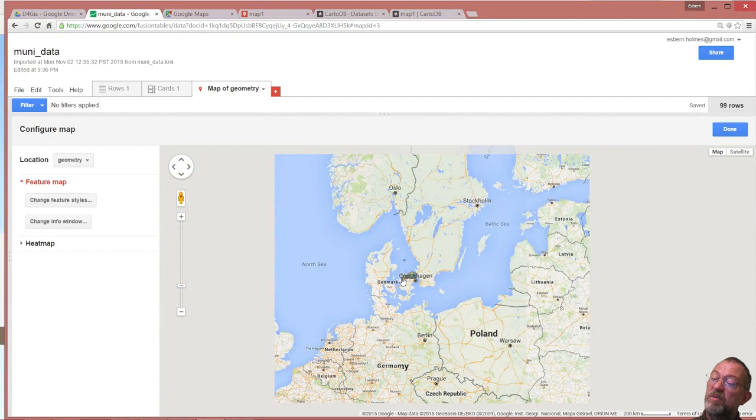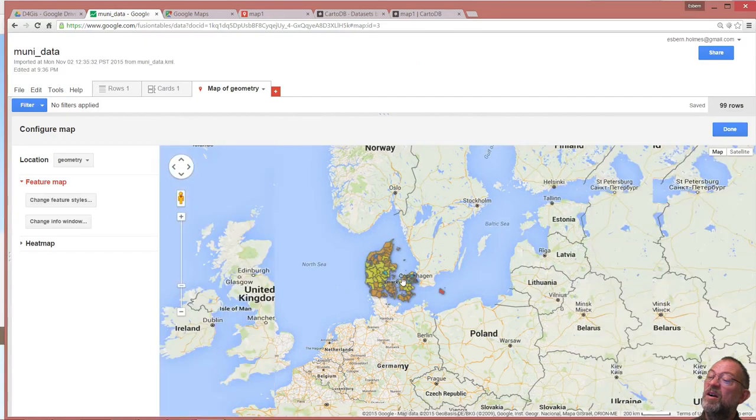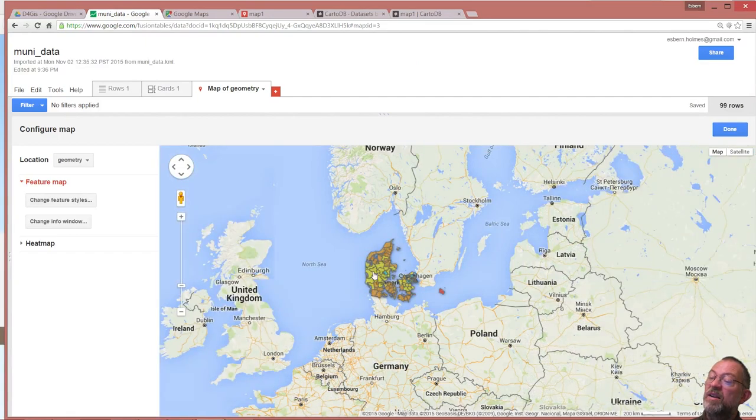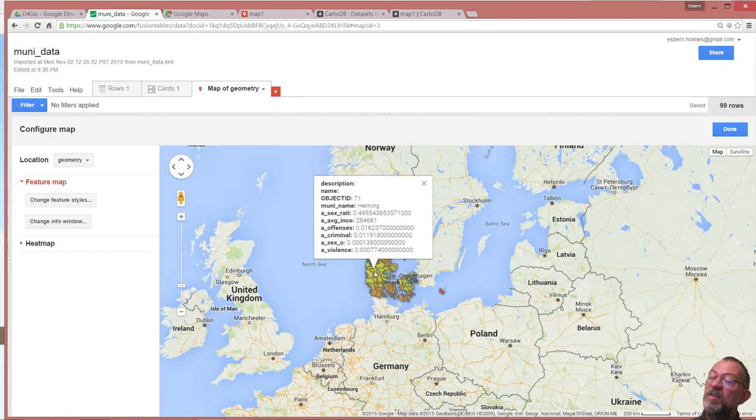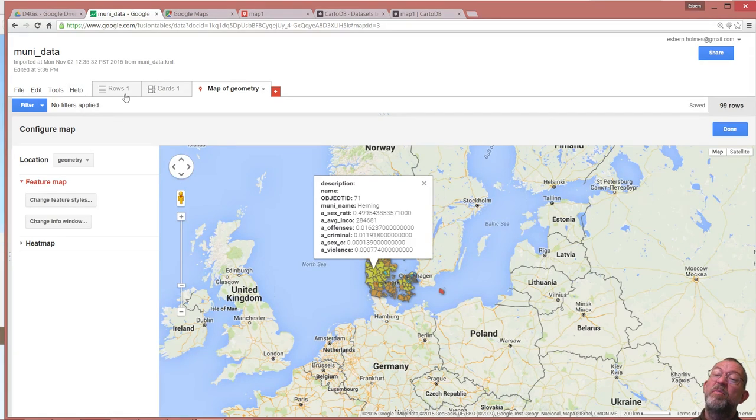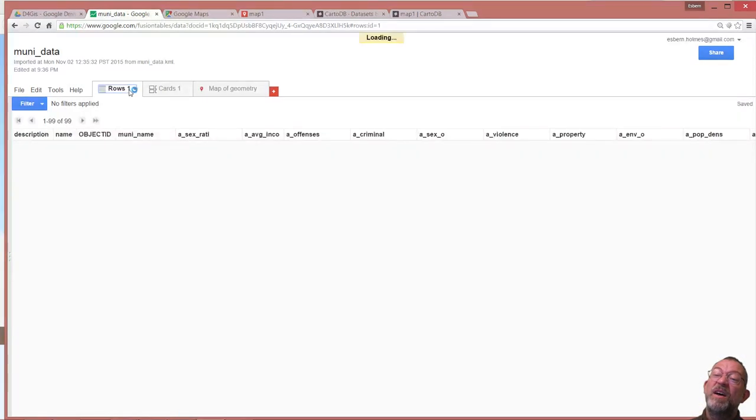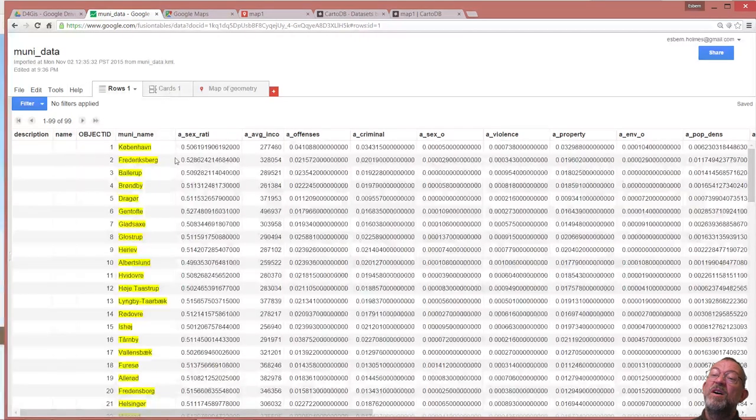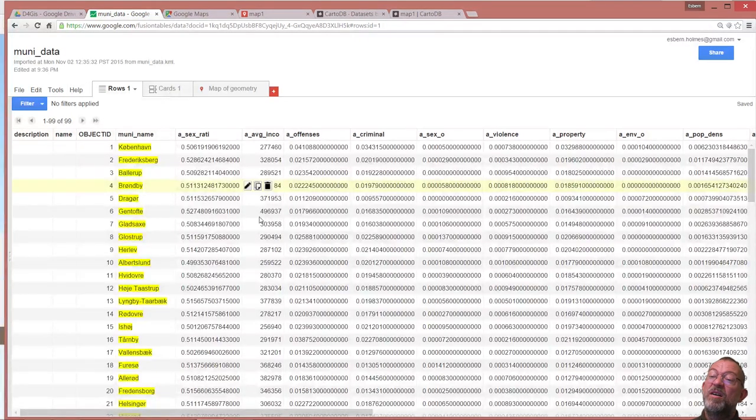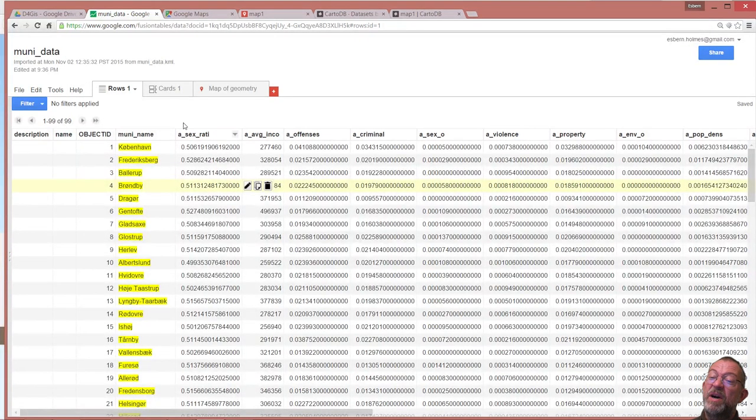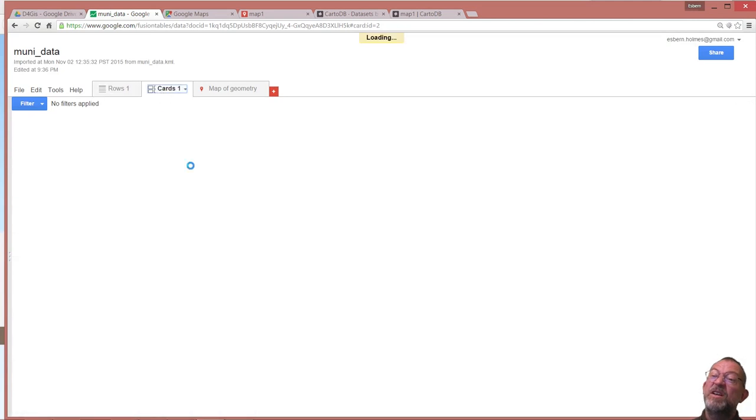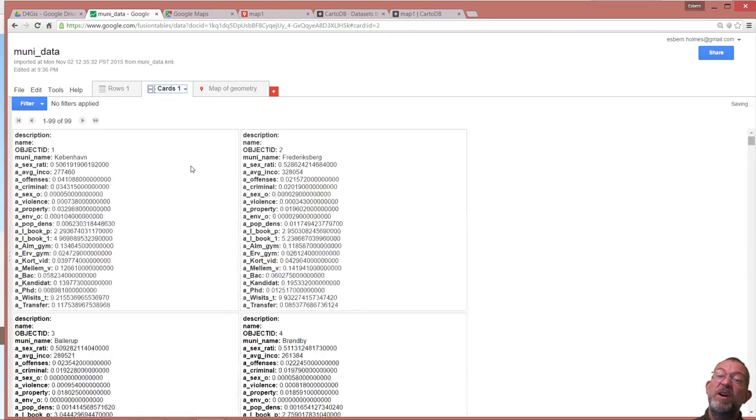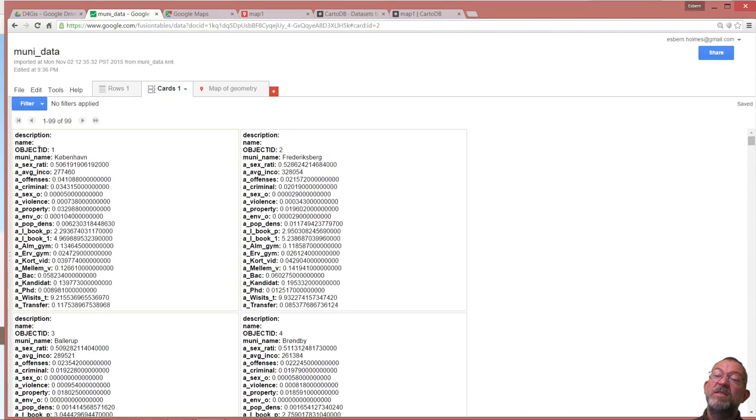I can click on the object and it will bring me the information. I also have the same data as rows so I can edit my data here as a spreadsheet. I can have them as individual records so I can skip through my records.